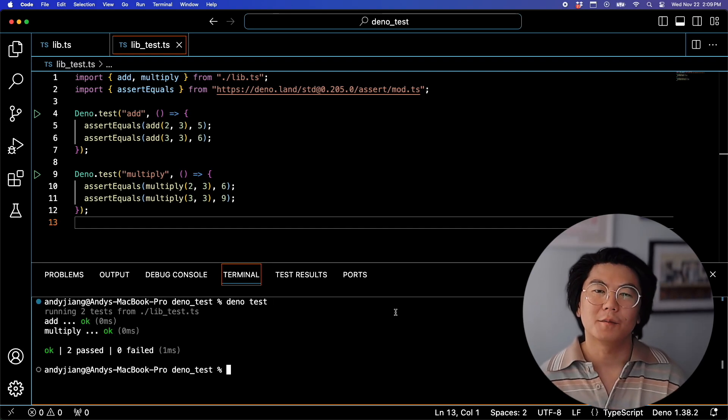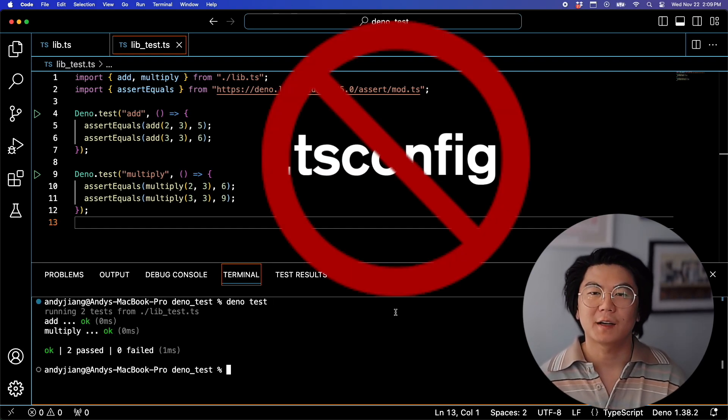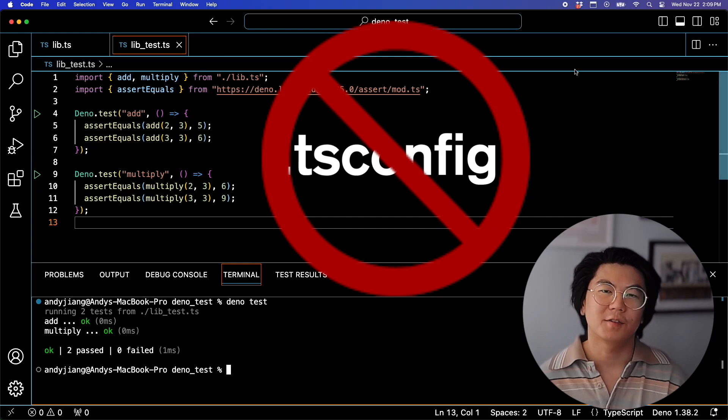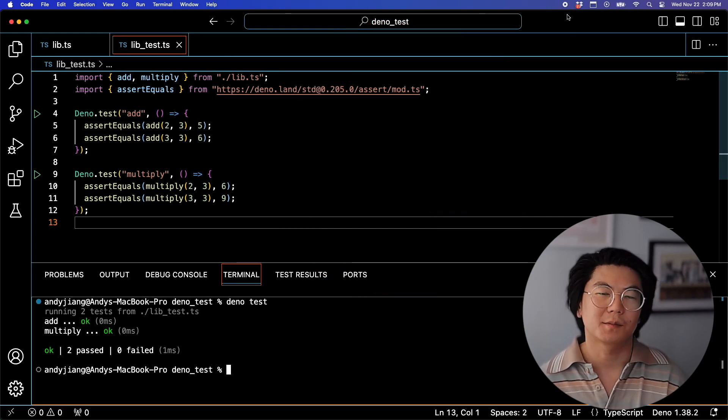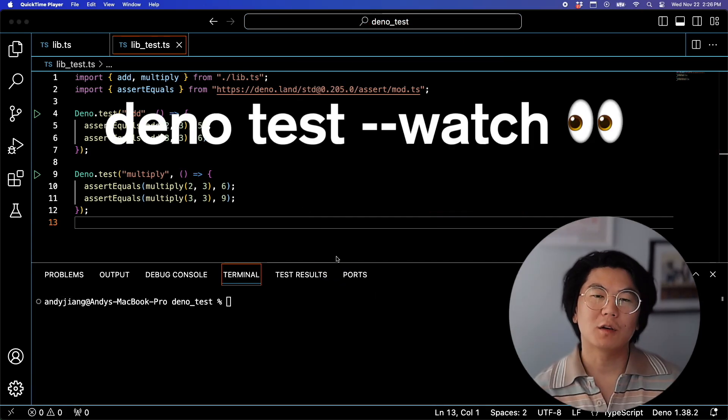So with Dino, we don't need any extra config files like TSConfig to set up TypeScript. TypeScript will work right out of the box.